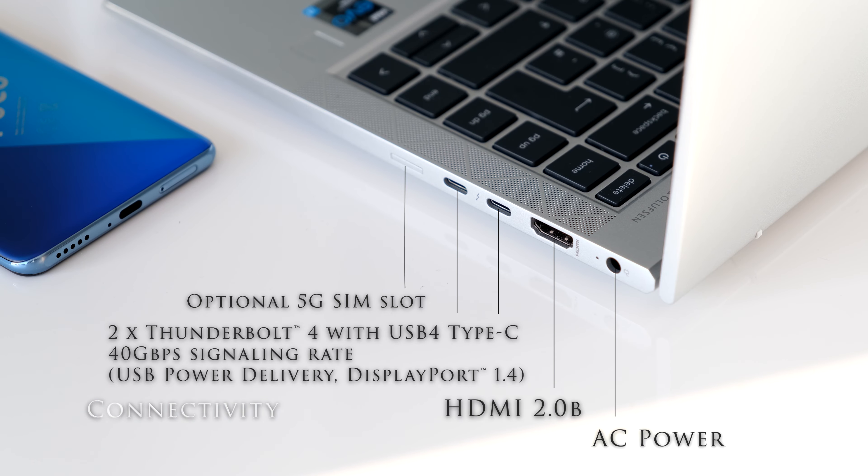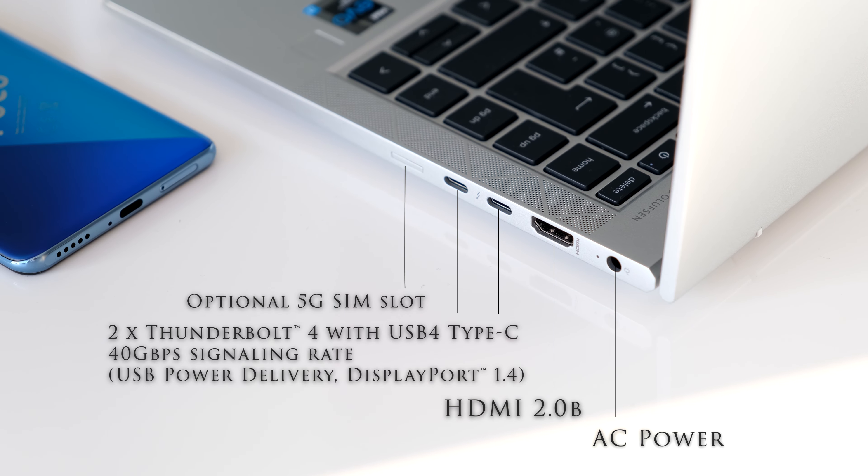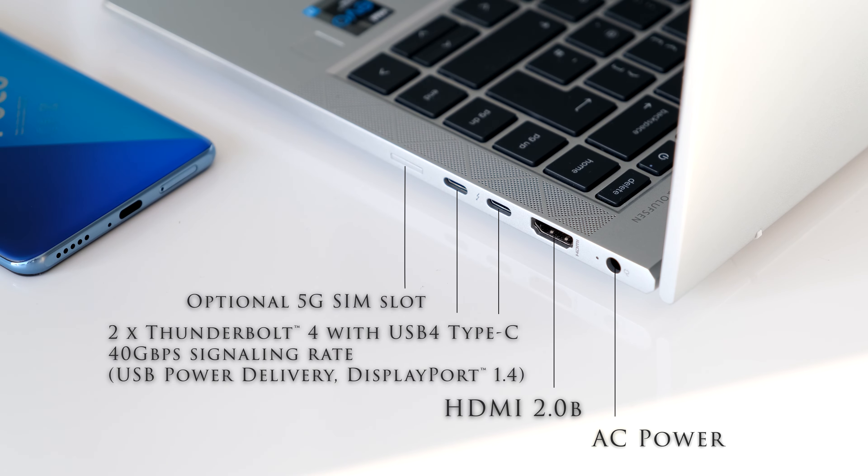On the right you have one AC power connector, a HDMI 2.0b, two Thunderbolt 4 with USB 4 Type-C 40Gbps signaling rate, USB power delivery DisplayPort 1.4, and an optional 5G SIM slot.